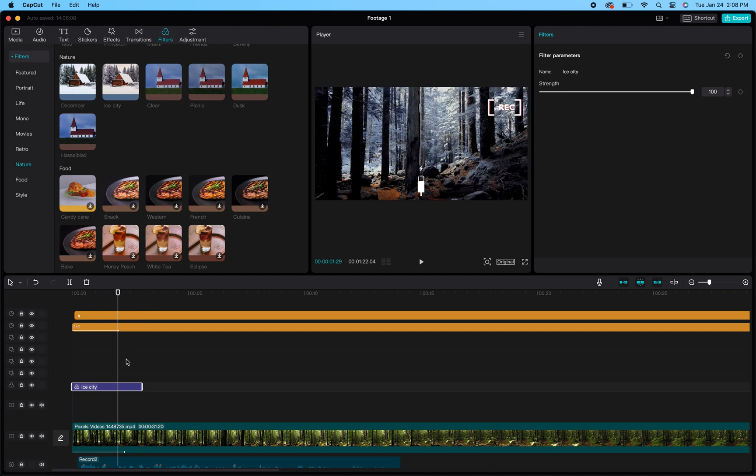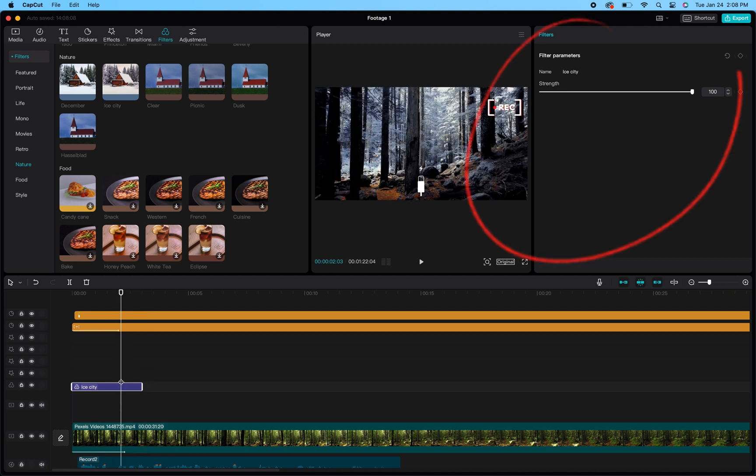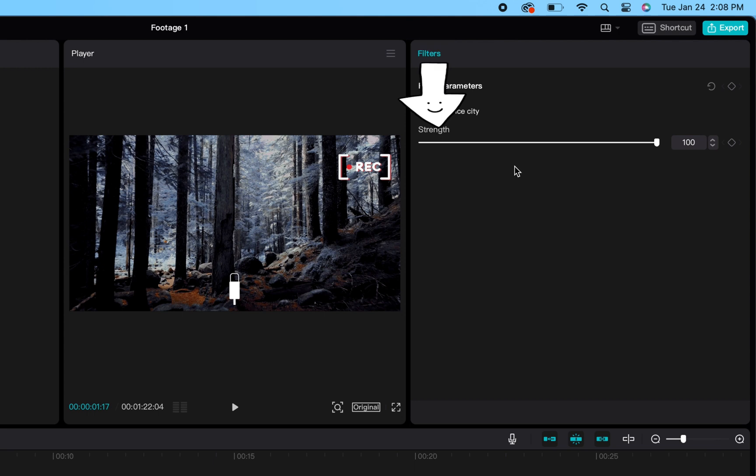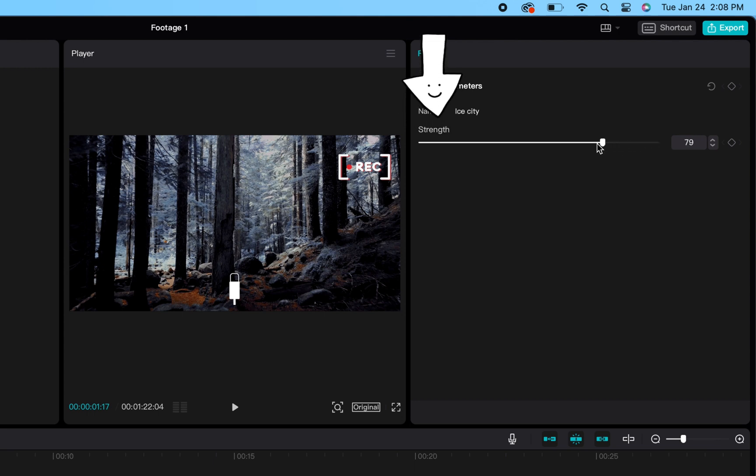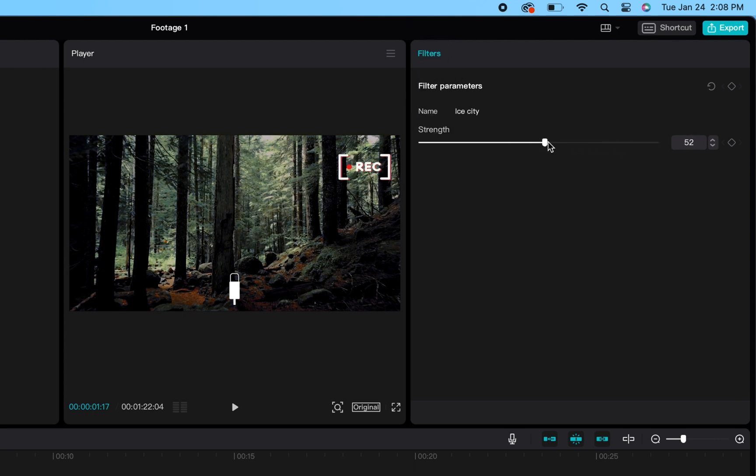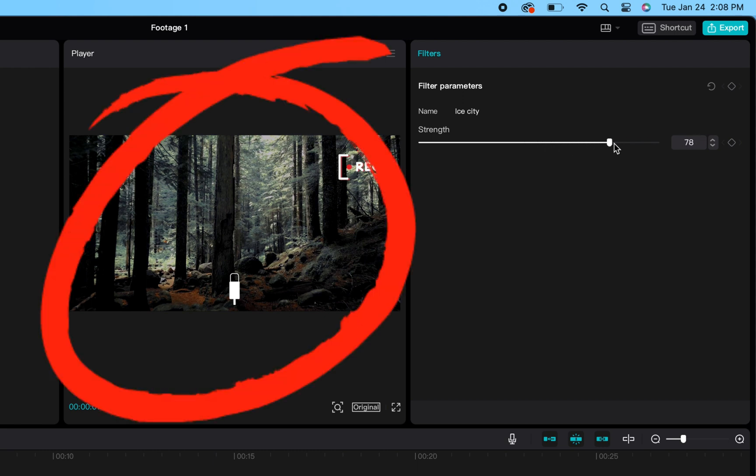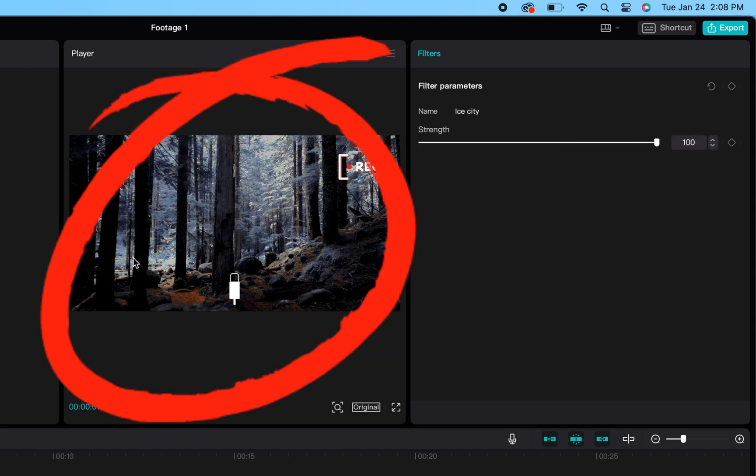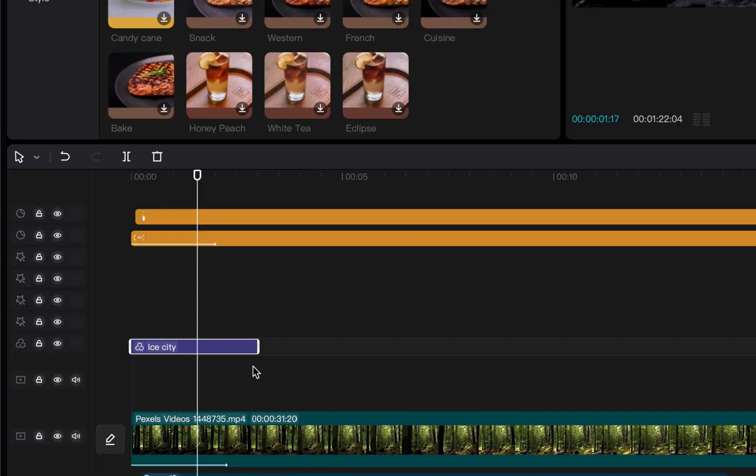Now from there you just have a few options for editing it. When you click it and highlight it, in the right hand side of the screen you'll see one option up there that allows you to adjust the strength of the filter. As I move that bar to the left or right, you'll see the winter look effect fade a little bit.